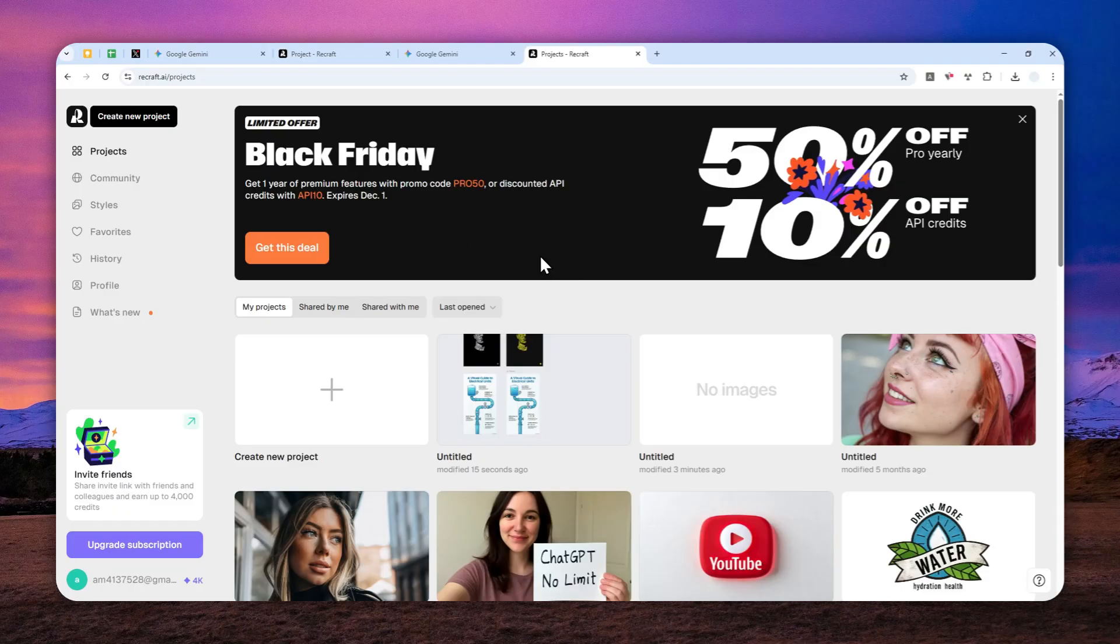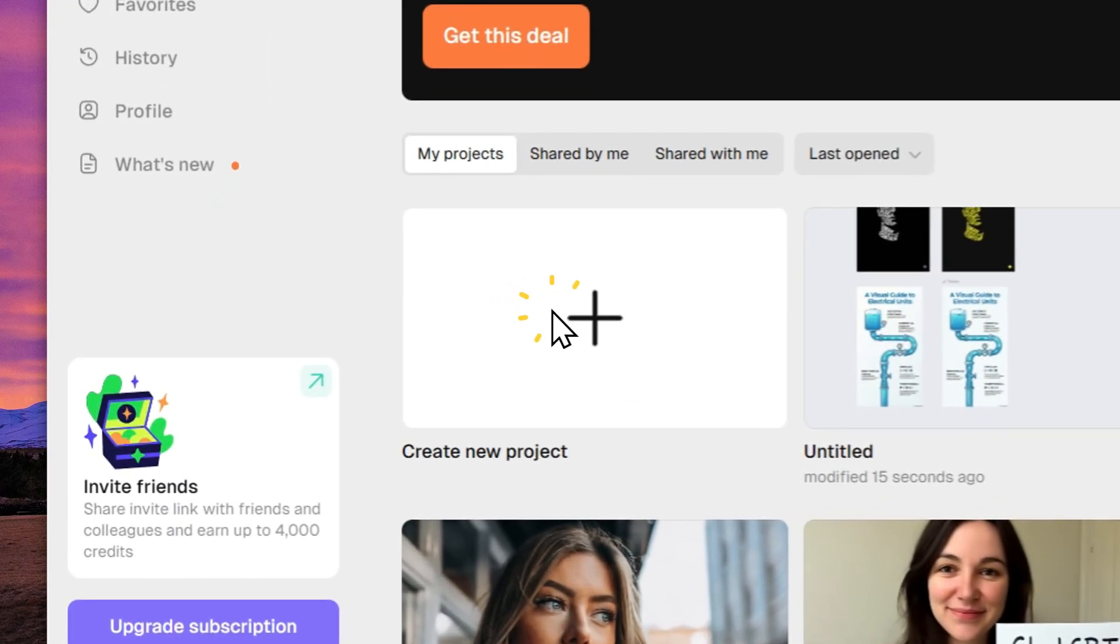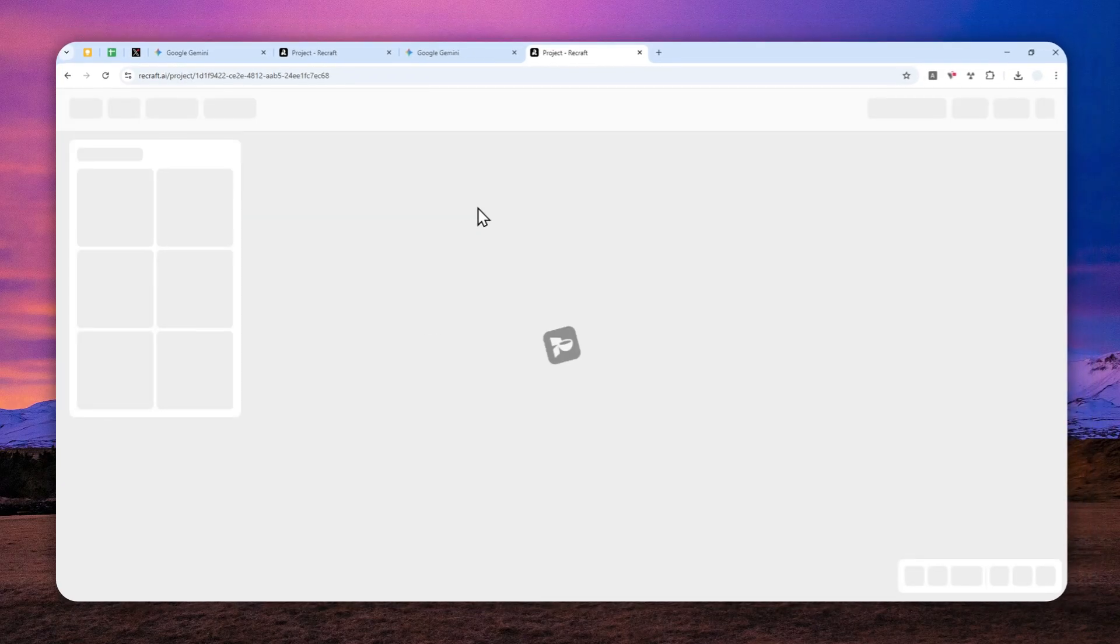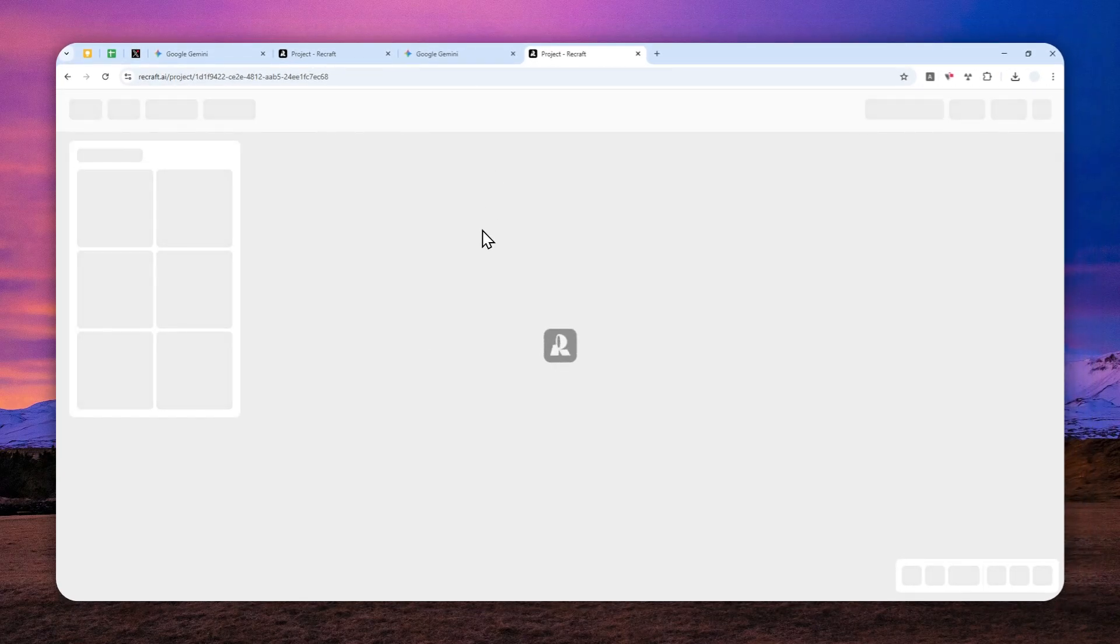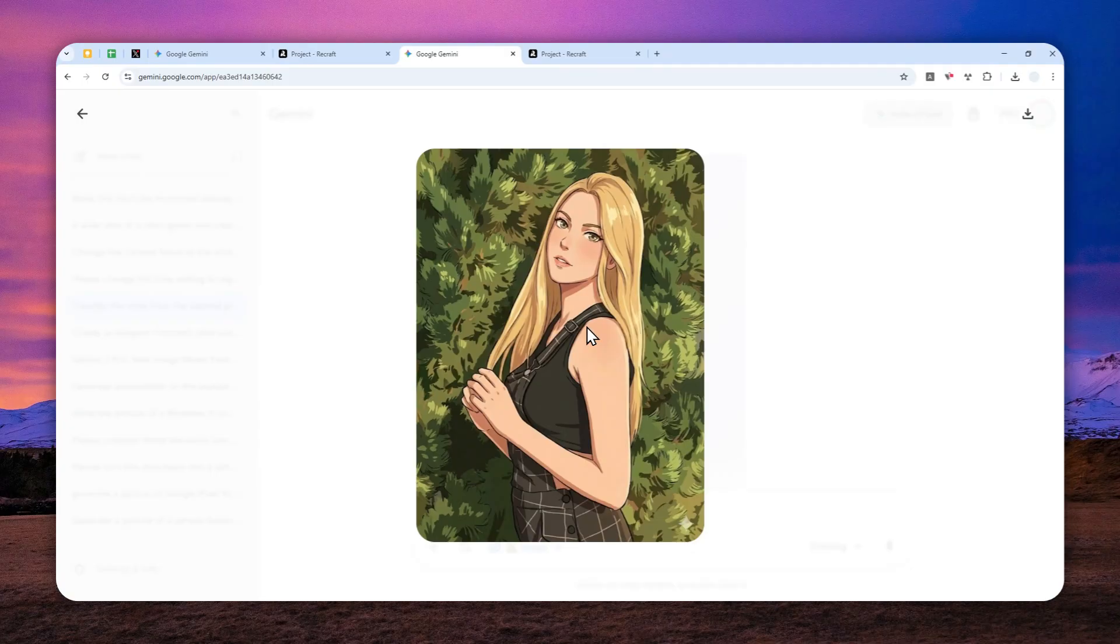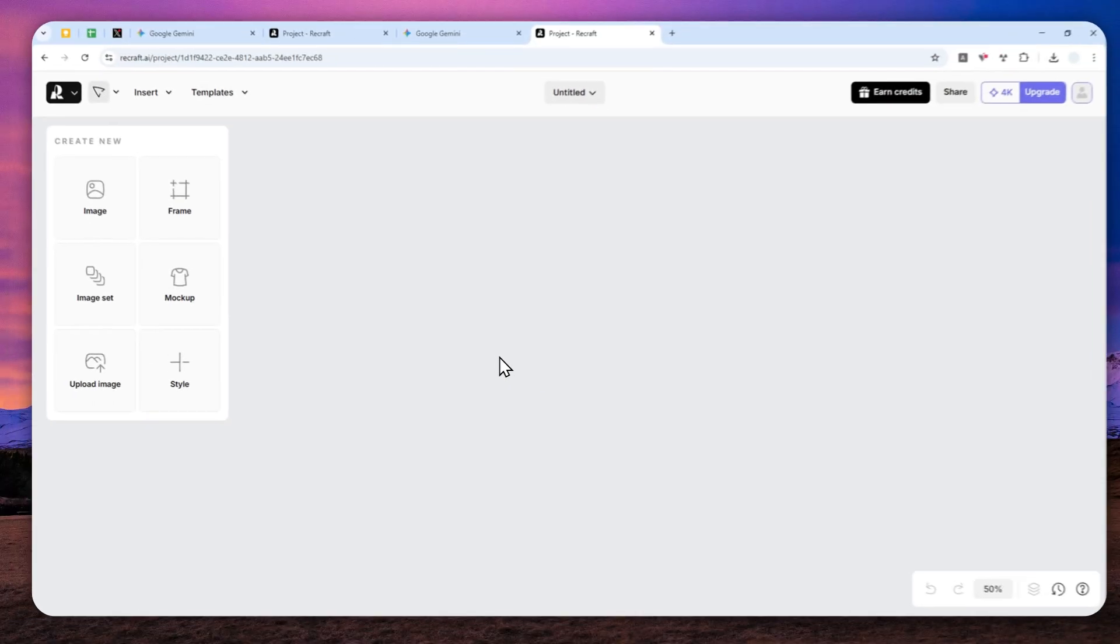After you've logged into your account, you can start a new project or open one you already have. For this demonstration, I'll start a new project and use this anime picture I created using Nano Banana Pro.